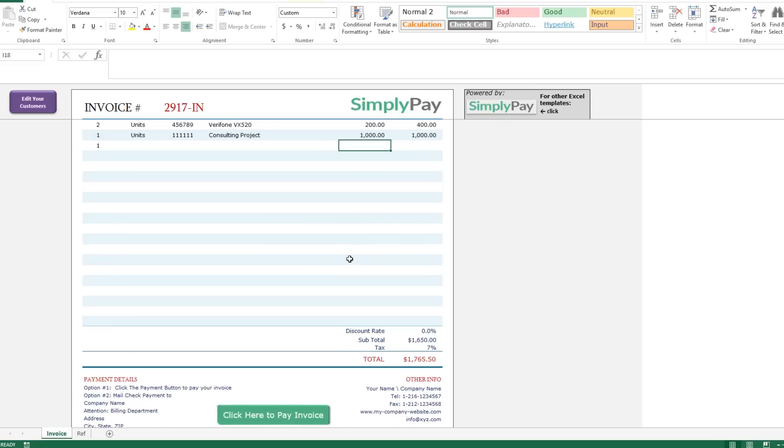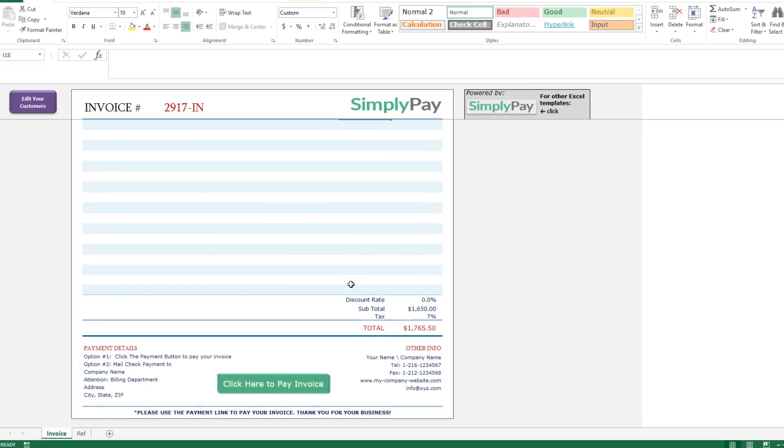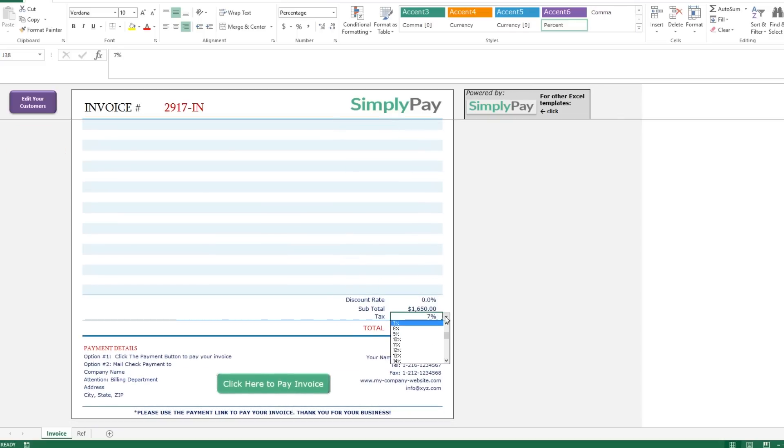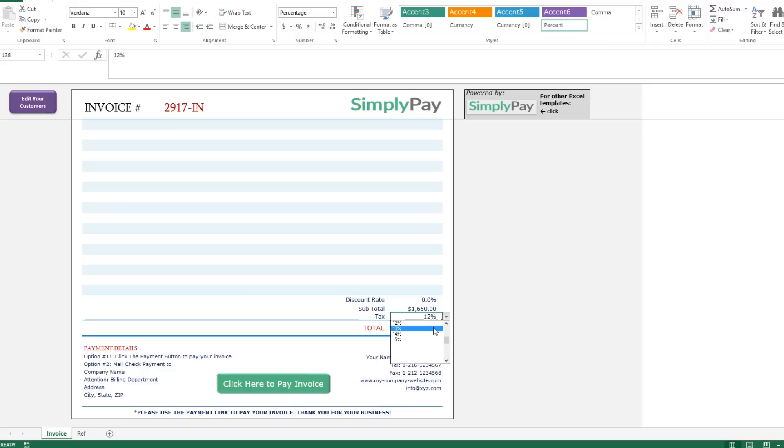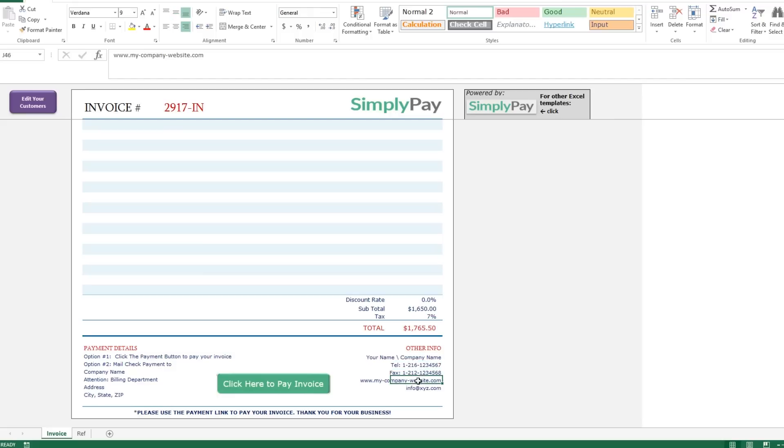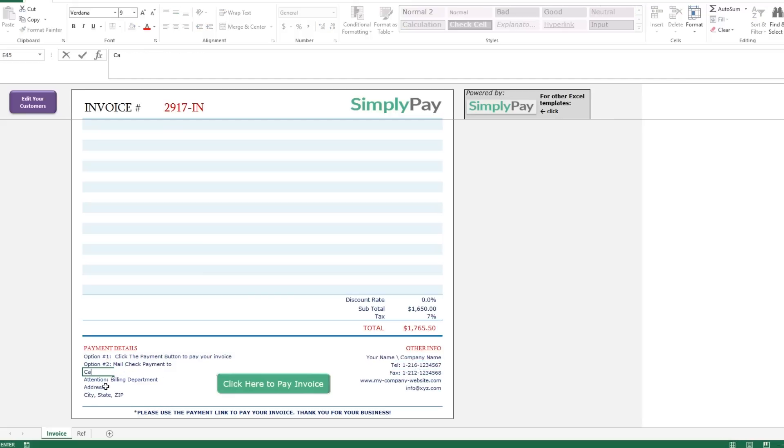Then come down to the bottom and you'll see the totals and payment details. If you want to add sales tax, click the cell and choose the applicable tax from the drop down menu. The payment details and other info section can be customized with your information and they're standard text fields, so just type in your contact information.